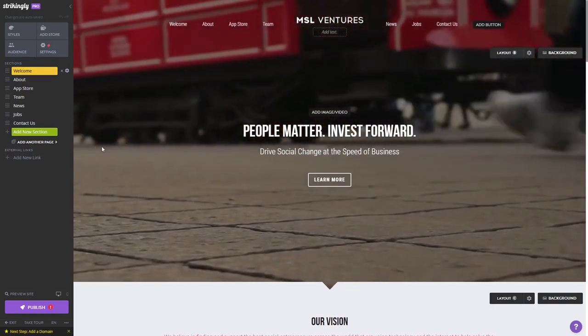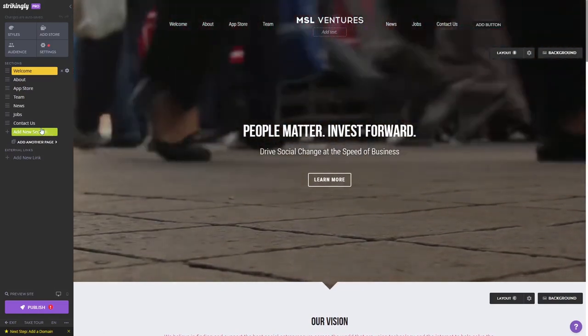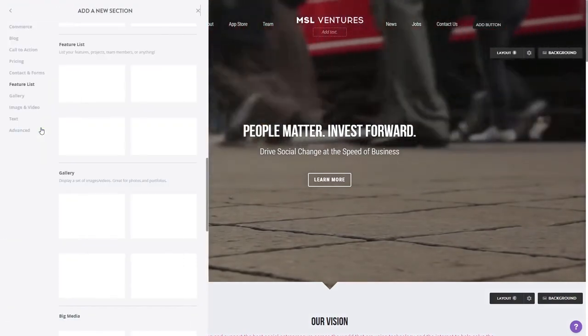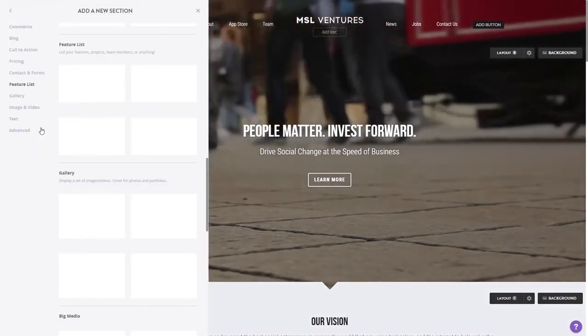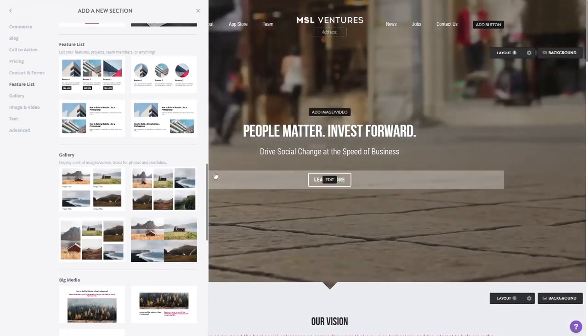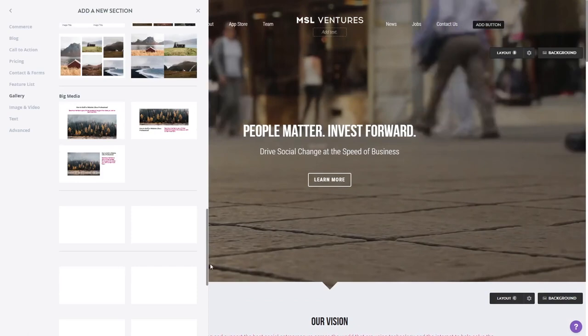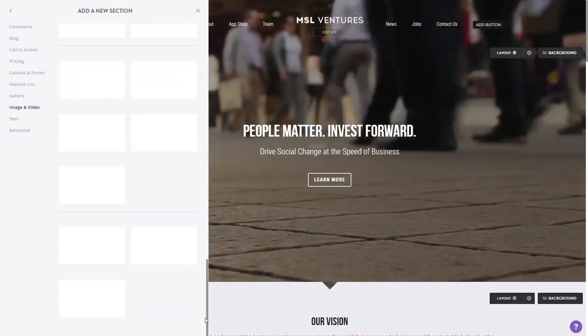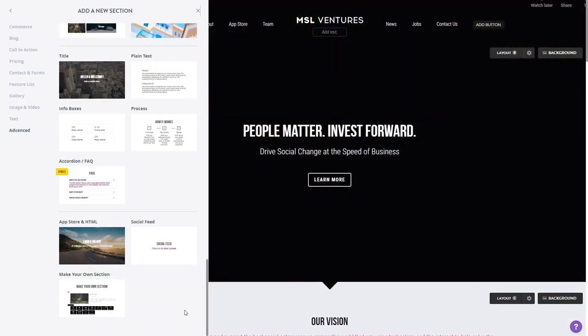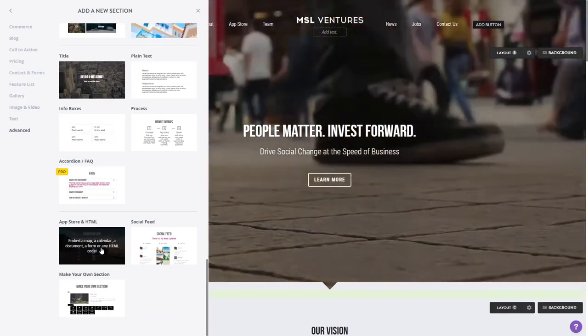In the Strikingly editor, click on Add New section on the left panel, wherever you want the widget to show. Then, find and click on the App Store and HTML section at the bottom of the sections list.